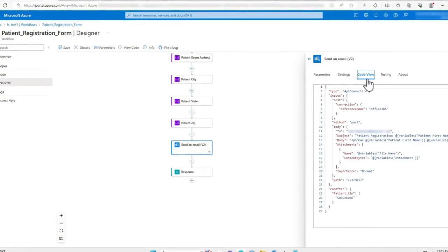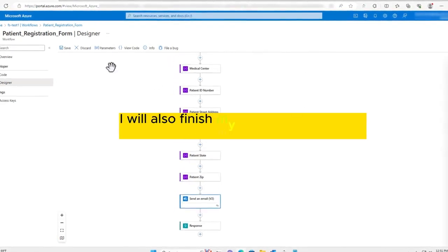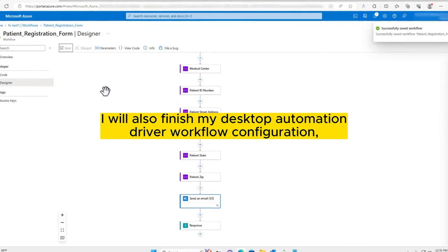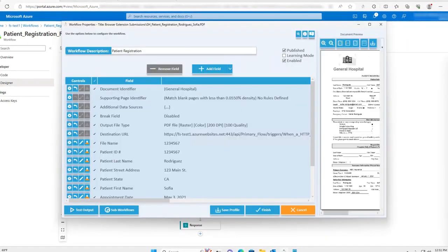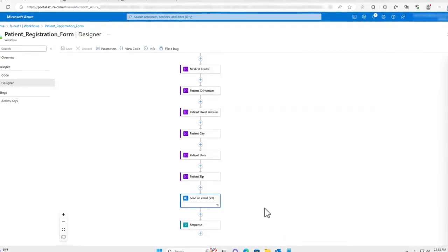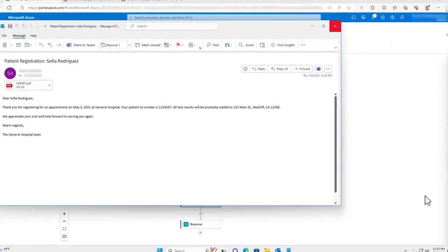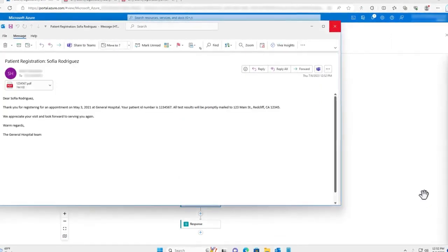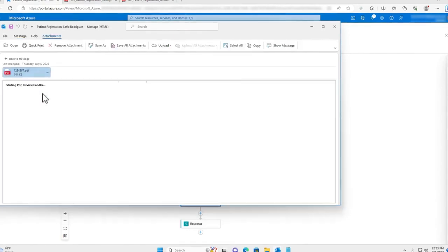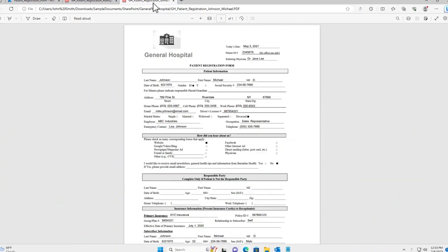My Azure flow is now completely configured, so I will hit save. I will also finish my Desktop Automation Driver workflow configuration, which will send the data from the input document to the parent Azure flow. The parent flow will then invoke the child flow, and the output email will be sent. The email contains both key information extracted from the document as well as the file attachment itself. Any document of the same type can now be efficiently processed in the same way.